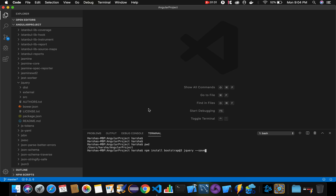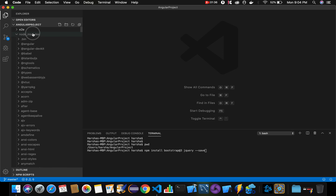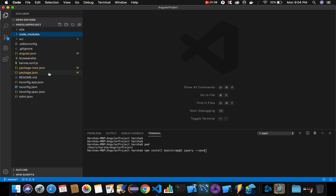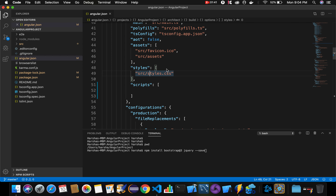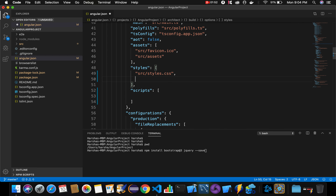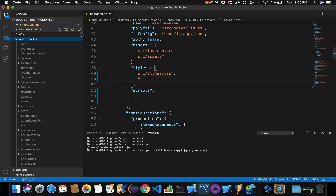Once installation is confirmed, the next step is to specify the path for jQuery and Bootstrap in our angular.json file. Inside angular.json we have 'styles' and 'scripts' sections. Inside styles, we need to specify the path for bootstrap.min.css.